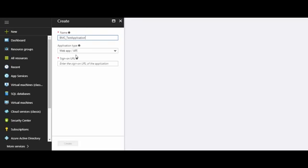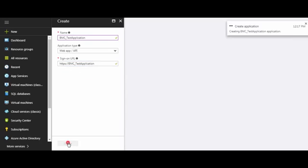Select the application type as WebApp. In the sign-on URL, enter the redirect URL. Click Create. Your application has been created.